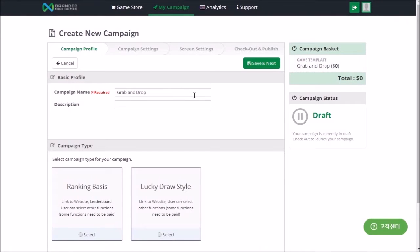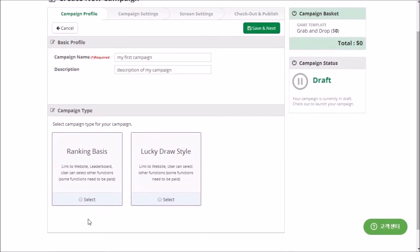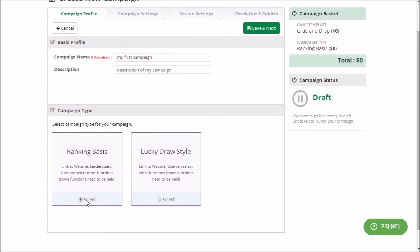Input your campaign name, description and select the campaign type. Depending upon the game type, you may have one or more campaign types available to choose between. Click the Save and Next button to move to the next screen.